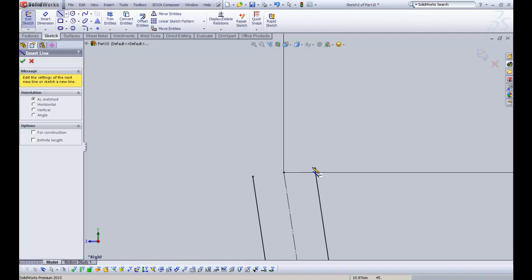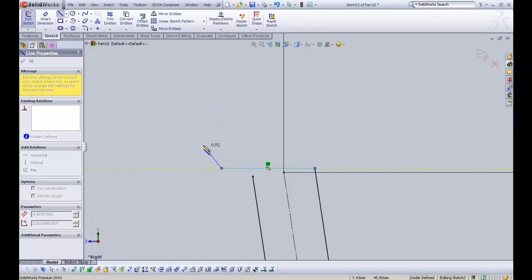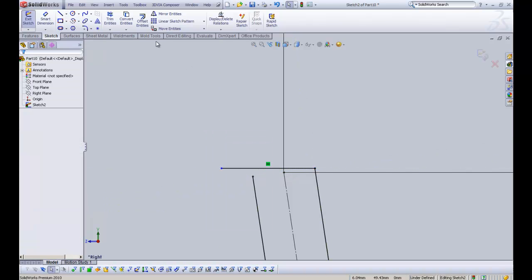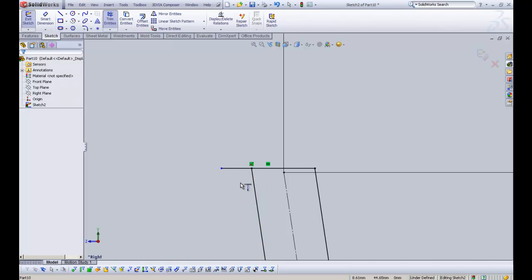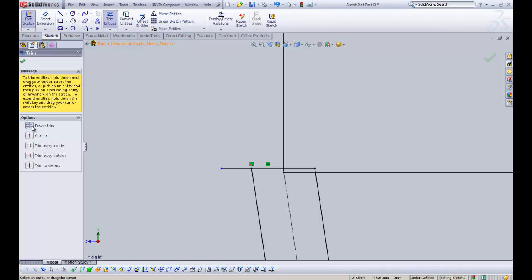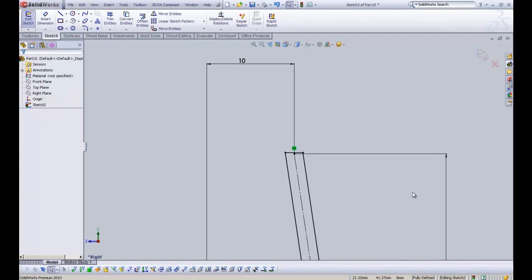Another way to handle this is to draw a horizontal line across, double-click to finish, then use Trim Entities. We can click on the arrow and use Extend Entities — SOLIDWORKS will prompt us to extend the line to the adjacent line. We click OK, and then use Power Trim, clicking and dragging. You can see the grey preview of where it will trim. And that's trimmed perfectly.